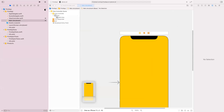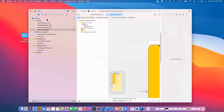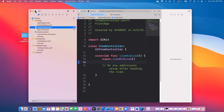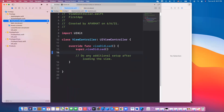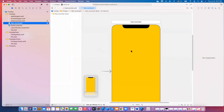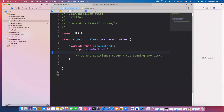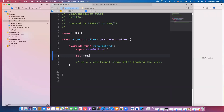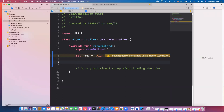Now that we know how to run on a device and on the simulator, let me show you the different errors and warnings you can encounter. We'll go to our ViewController — this is the class associated with the screen you saw on the main storyboard. I'm going to define a few things here. For example: let name = 'Ali'.